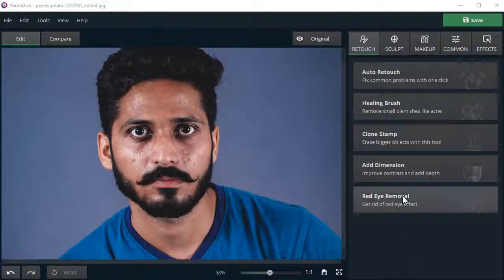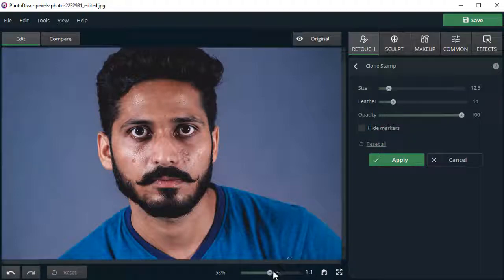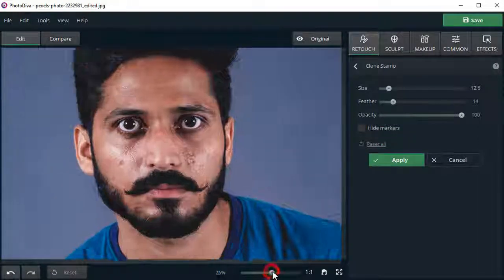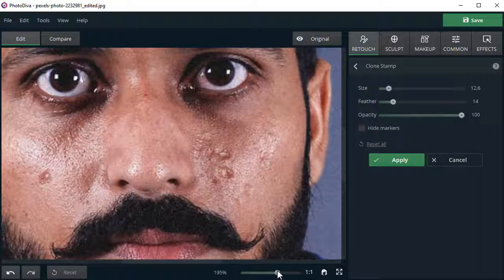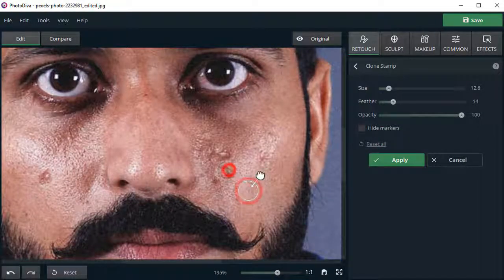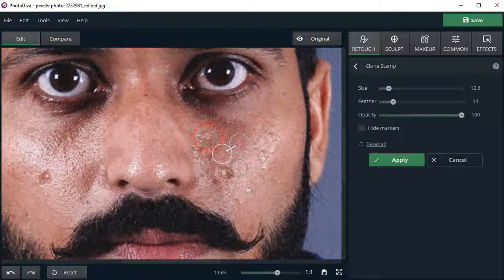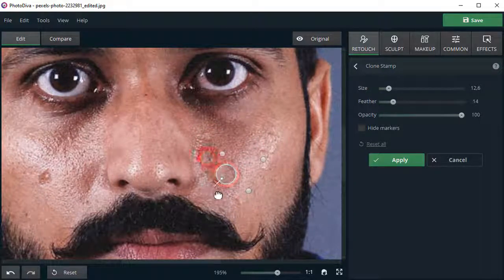Let's see how good the clone stamp is with scars. Zoom in the picture for more precision, brush over the tissue, then replace it with pixels from an unaffected part of the picture.